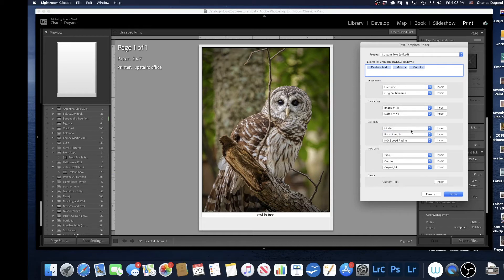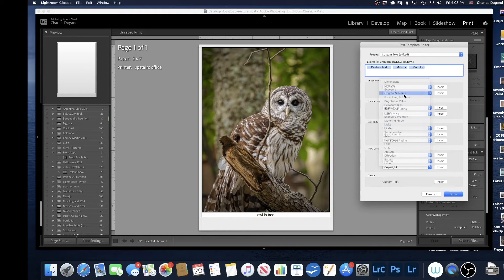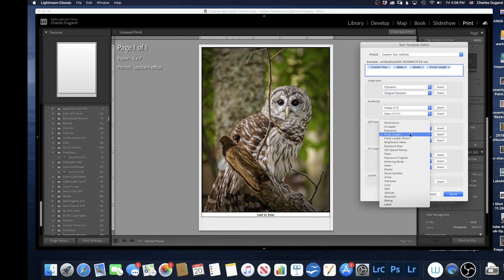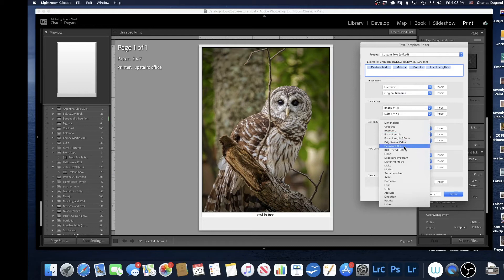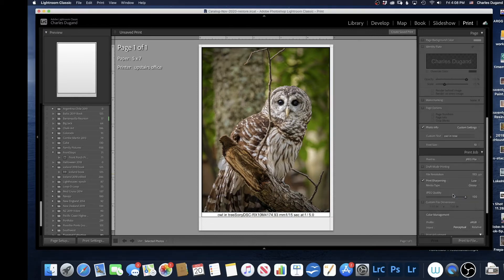I can now go to Focal Length, and then go to Exposure, just Exposure. And finally, I'll go to ISO Speed Rating. All right. Now it's a lot of information here. Owl and Tree, Sony, DXC, et cetera. And I probably don't need all of that.